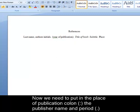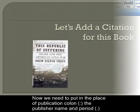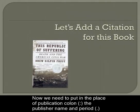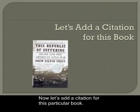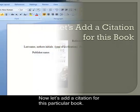Now we need to put in the place of publication colon the publisher name and period. Now let's add a citation for this particular book.